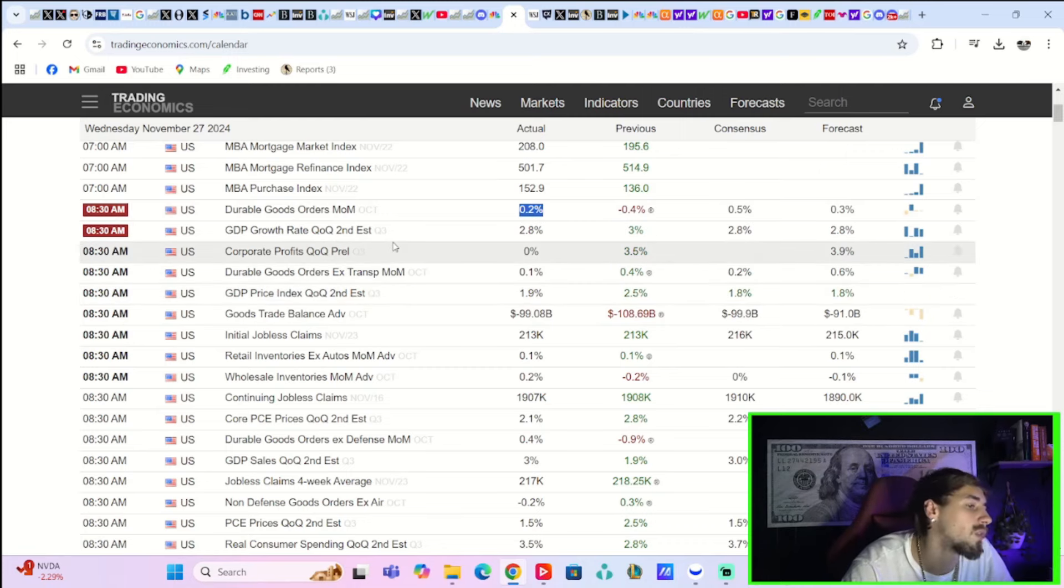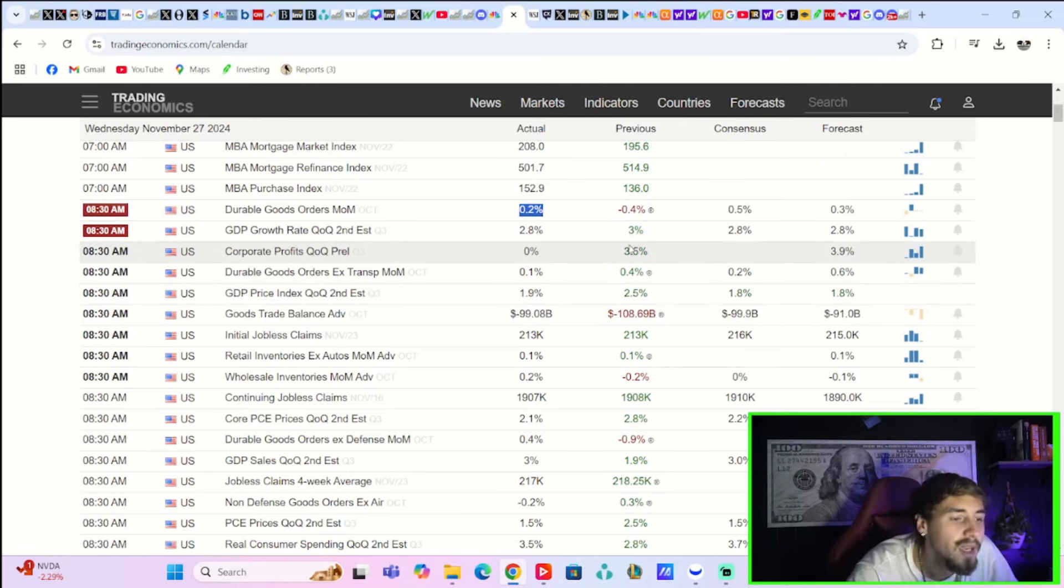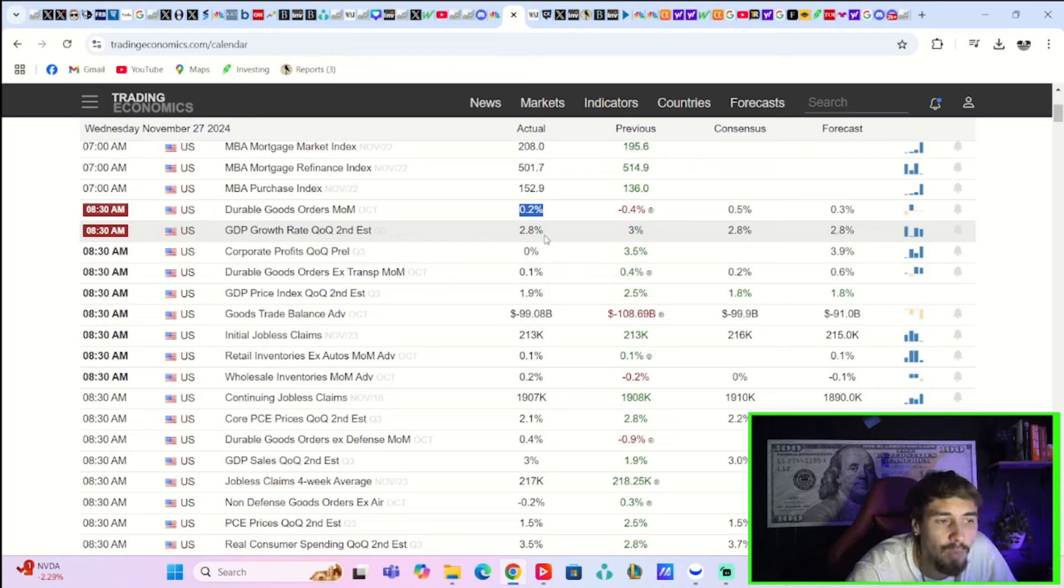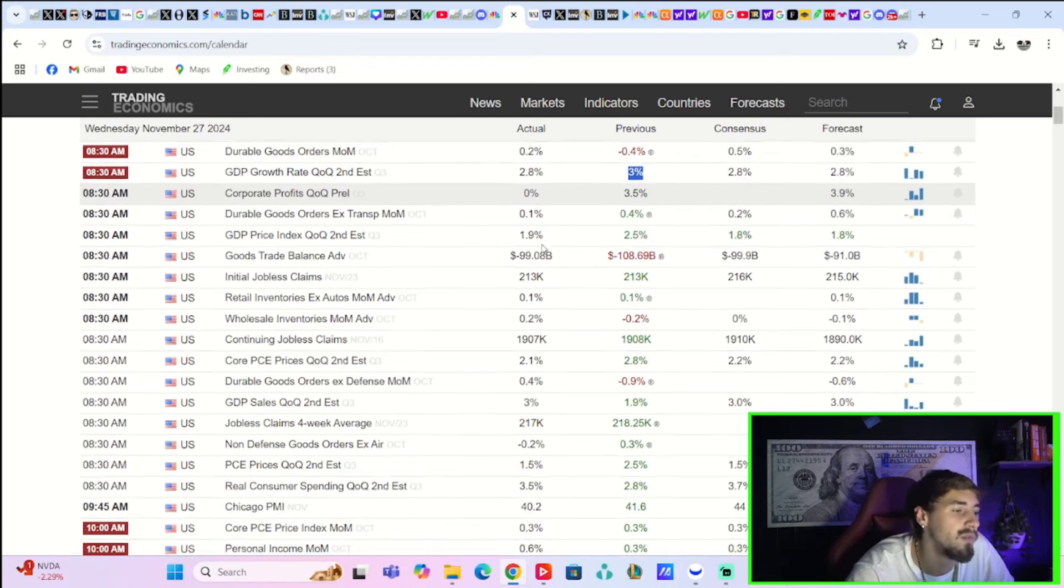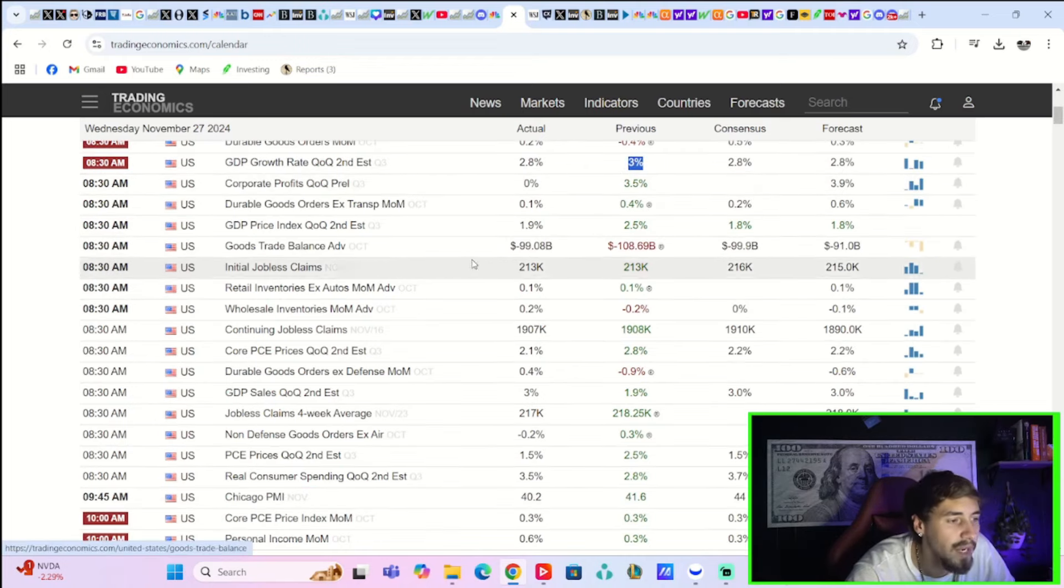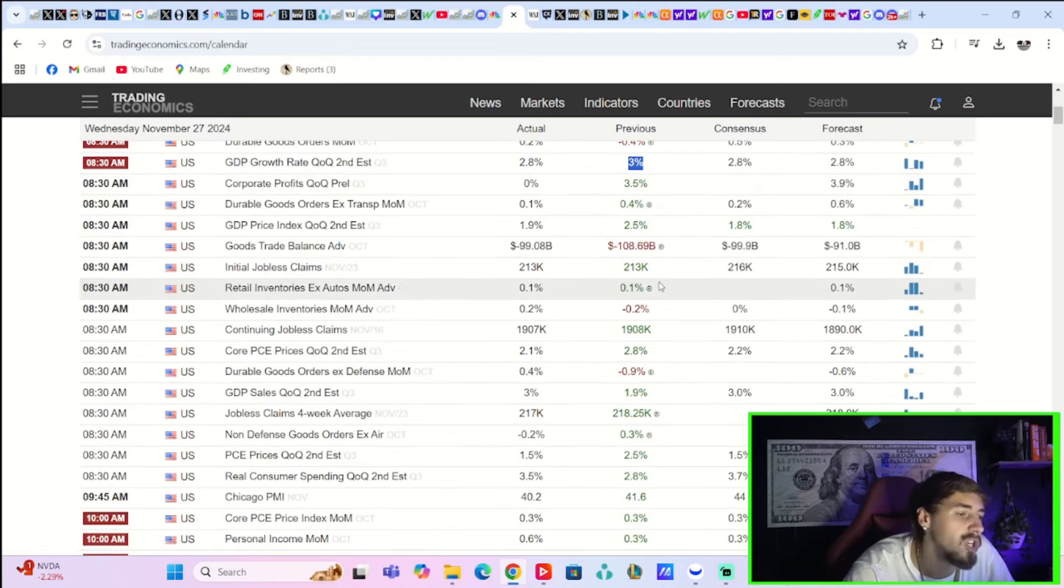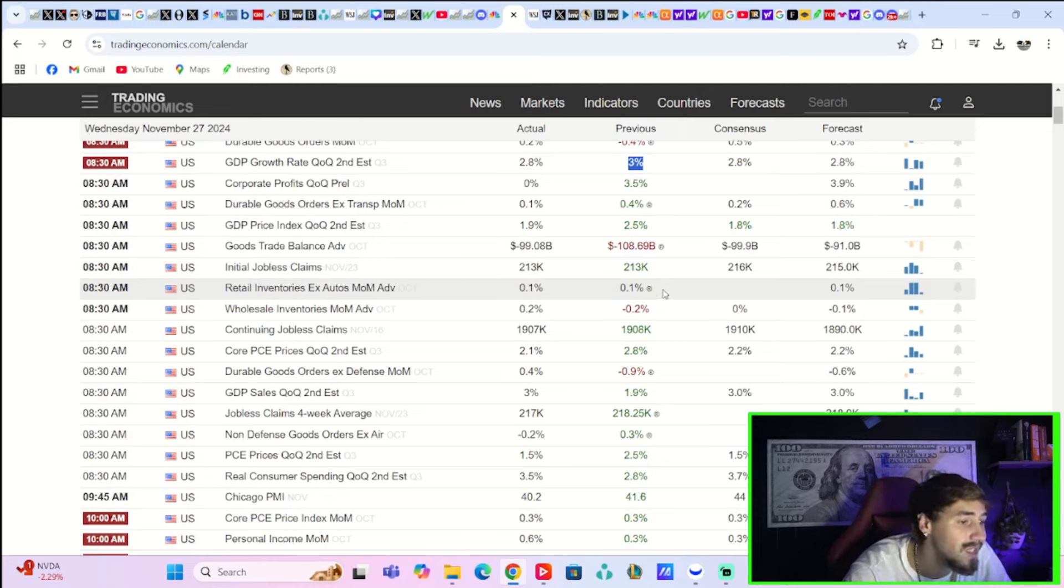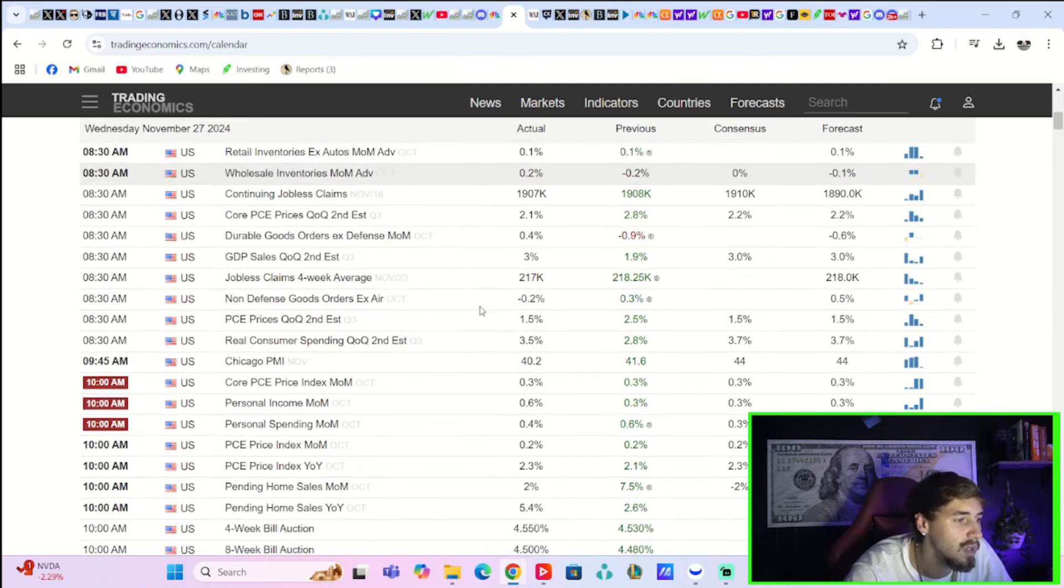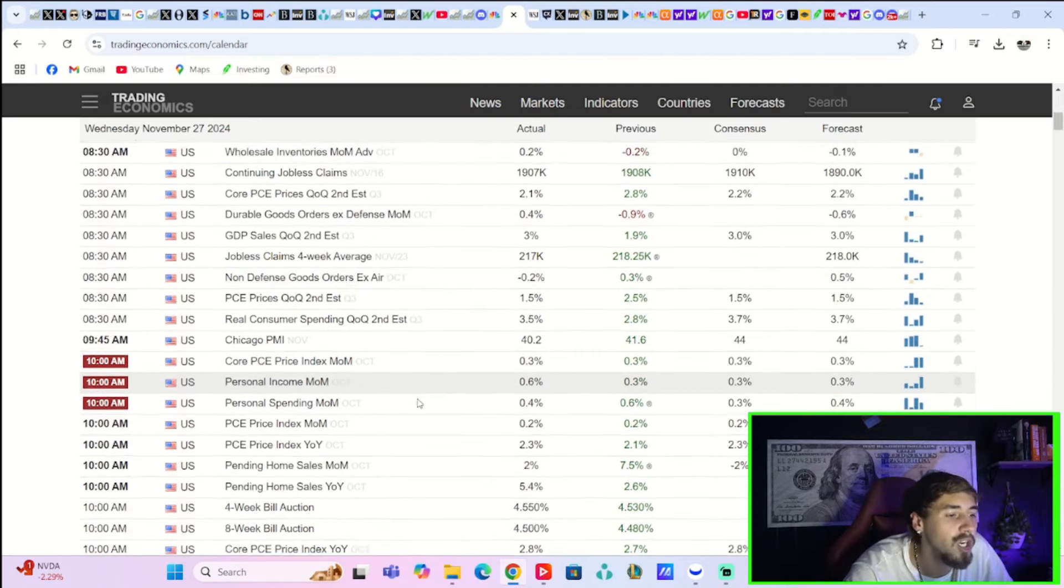GDP growth rate, quarter over quarter, second estimate for Q3 came in line with expectations at 2.8% versus 3% for the prior reading. Initial jobless claims surprised to the downside, coming in at 213,000. Expectation was around 216,000, so a little bit of good news there.